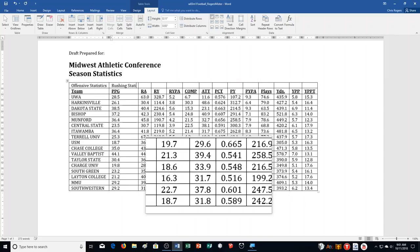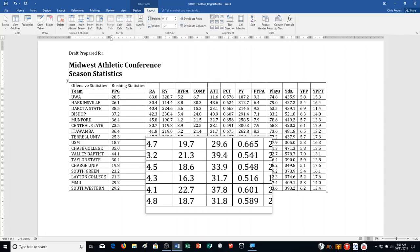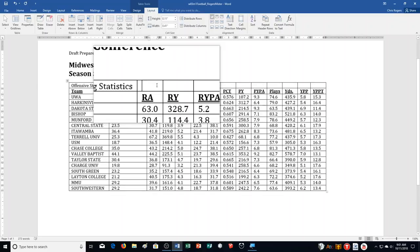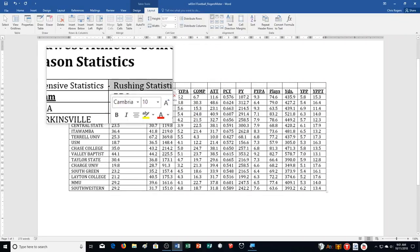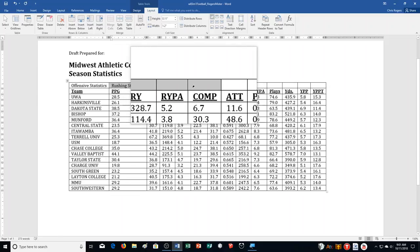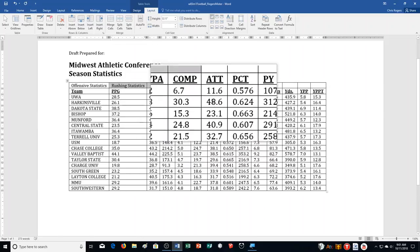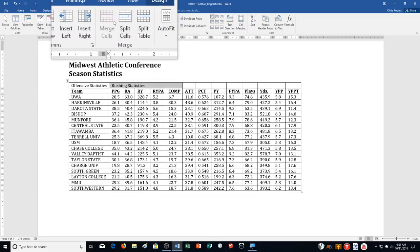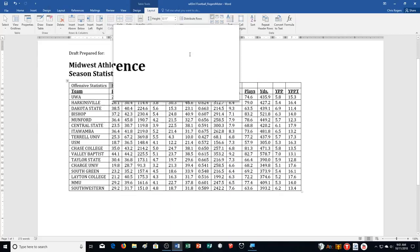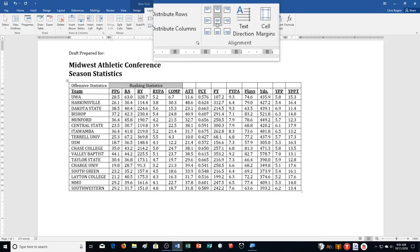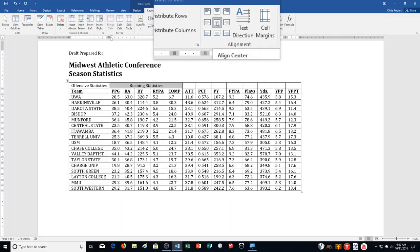Select the second, third, fourth, fifth, and sixth cells of the first row and merge them. So these ones here — all the way to Comp — are the ones I select. Merge the selected cells, then align Rushing Statistics in the center of the merged cell. Here's my alignment options — we'll press center.